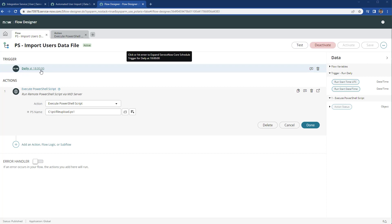For this given case we're going to import users. So we want to run it at 6 p.m. on a daily basis.